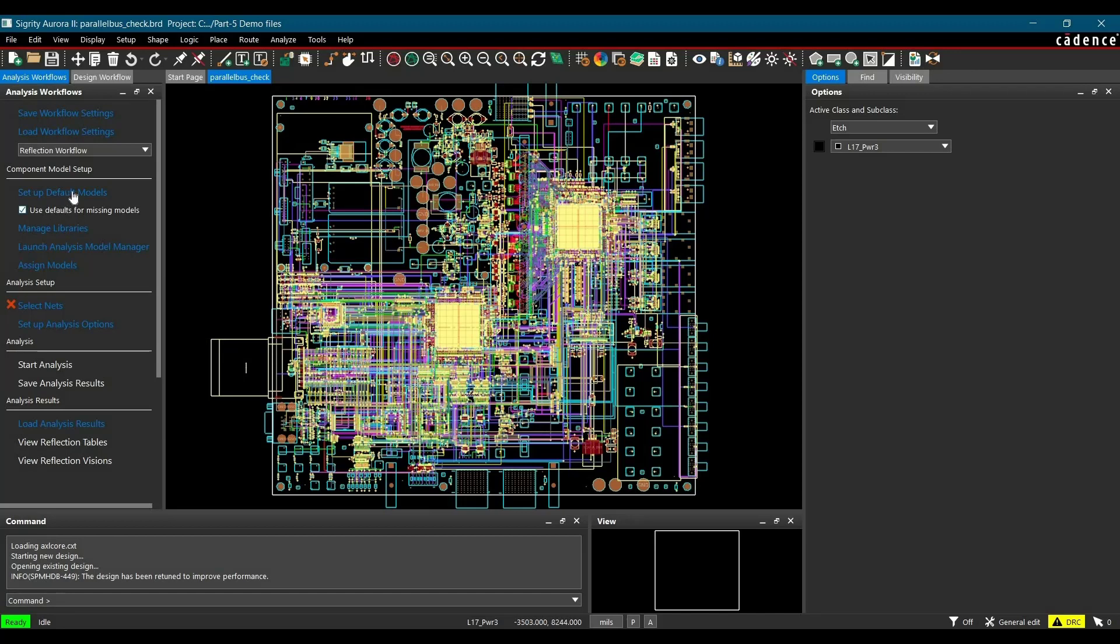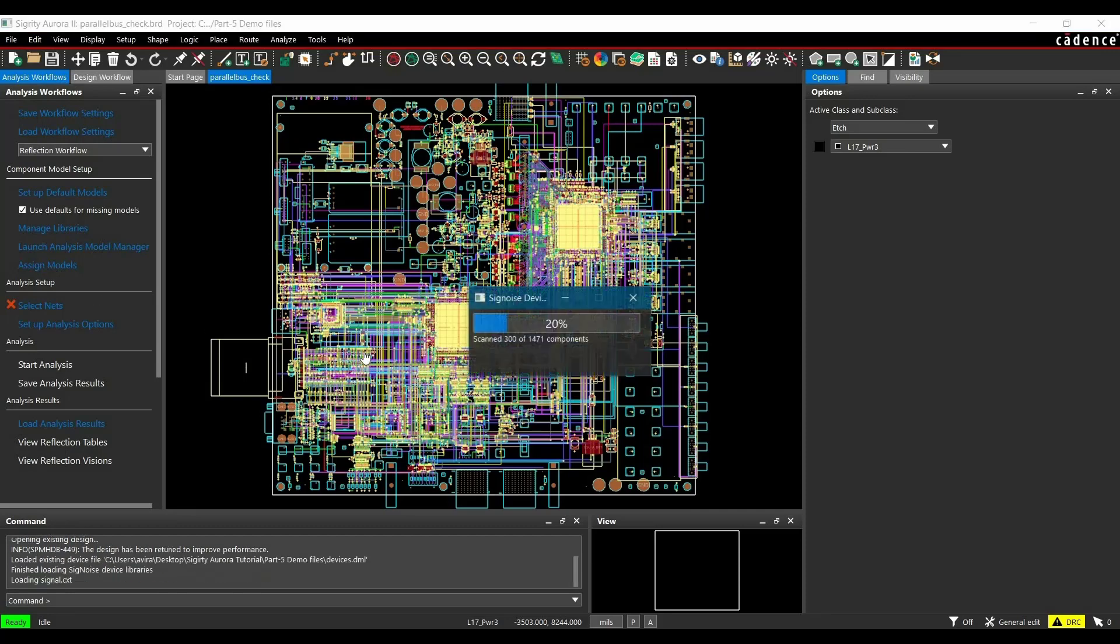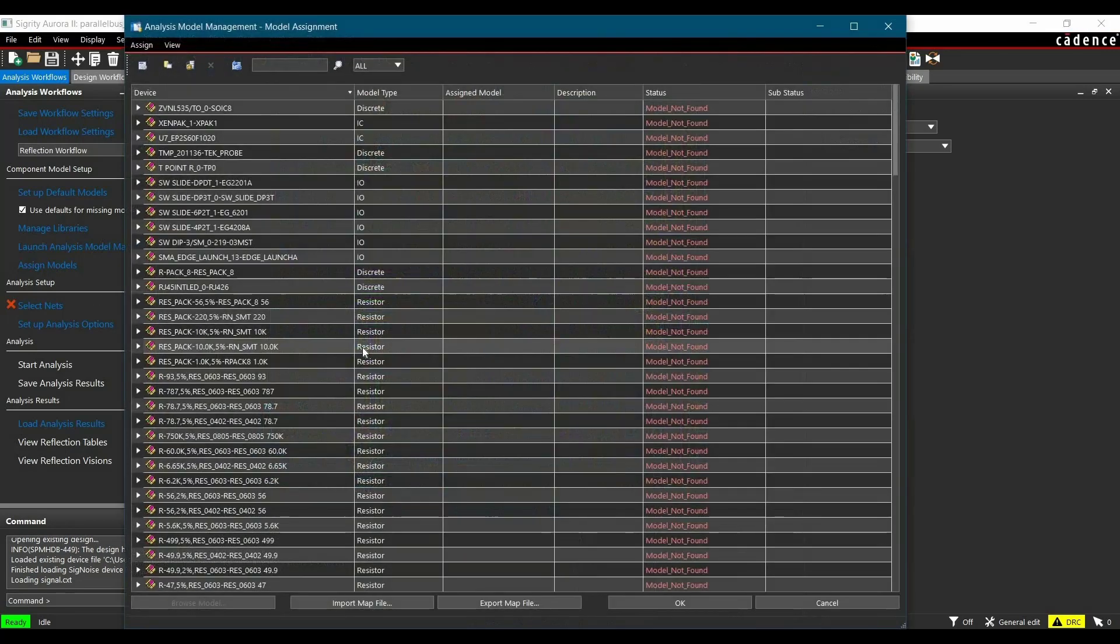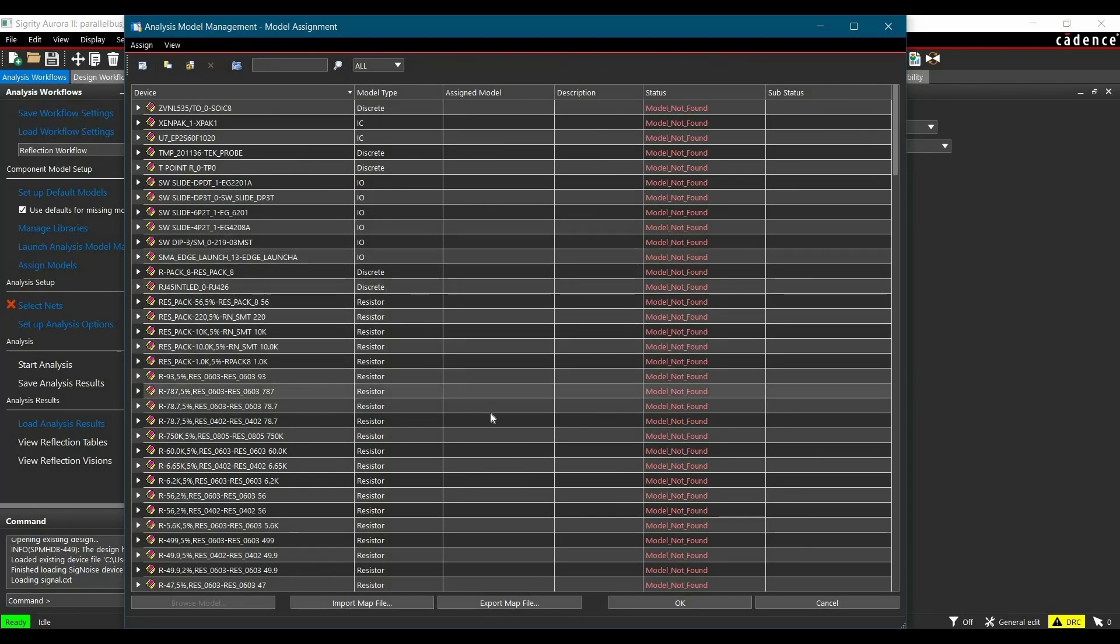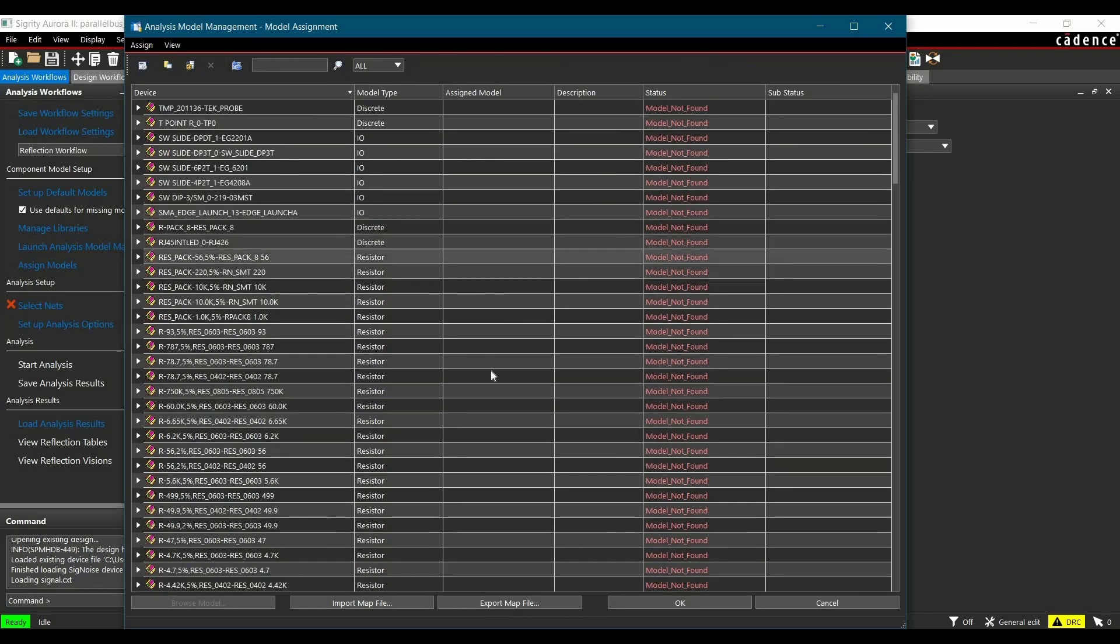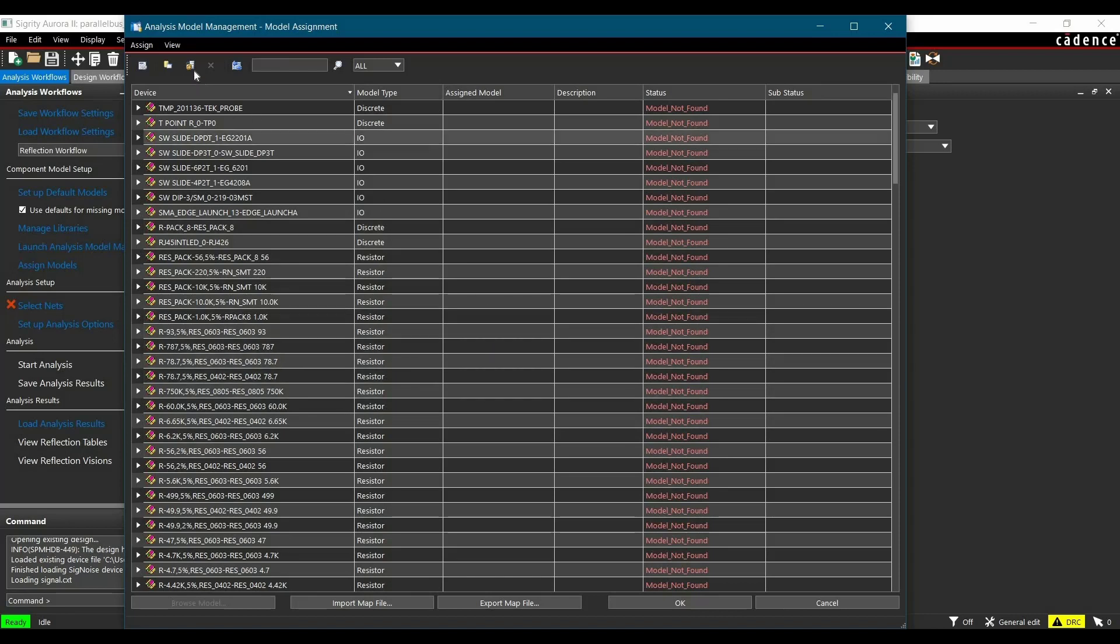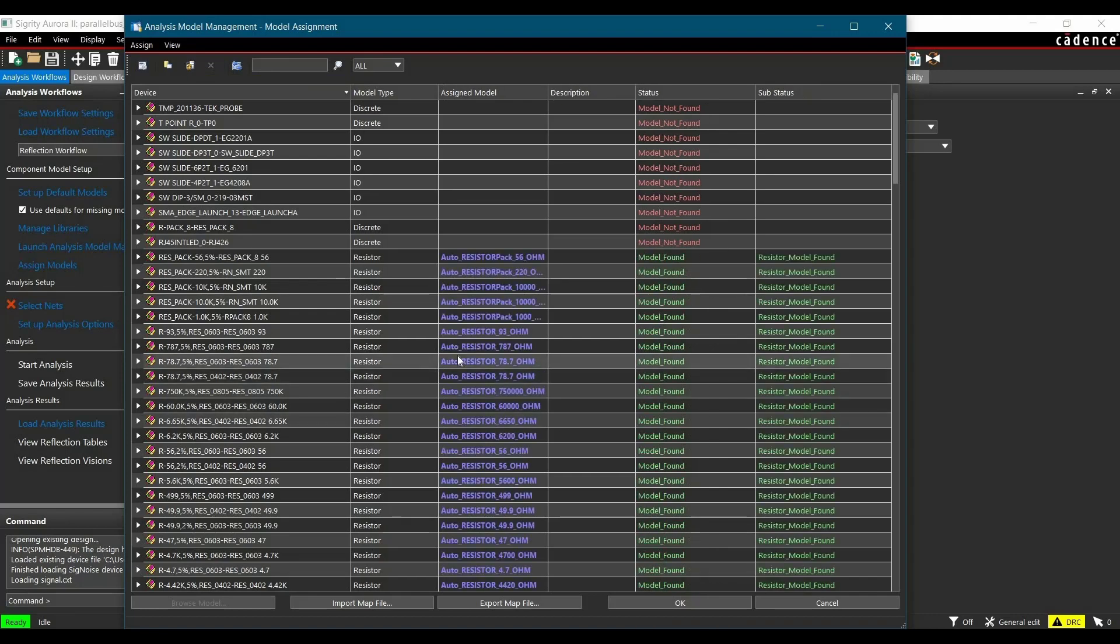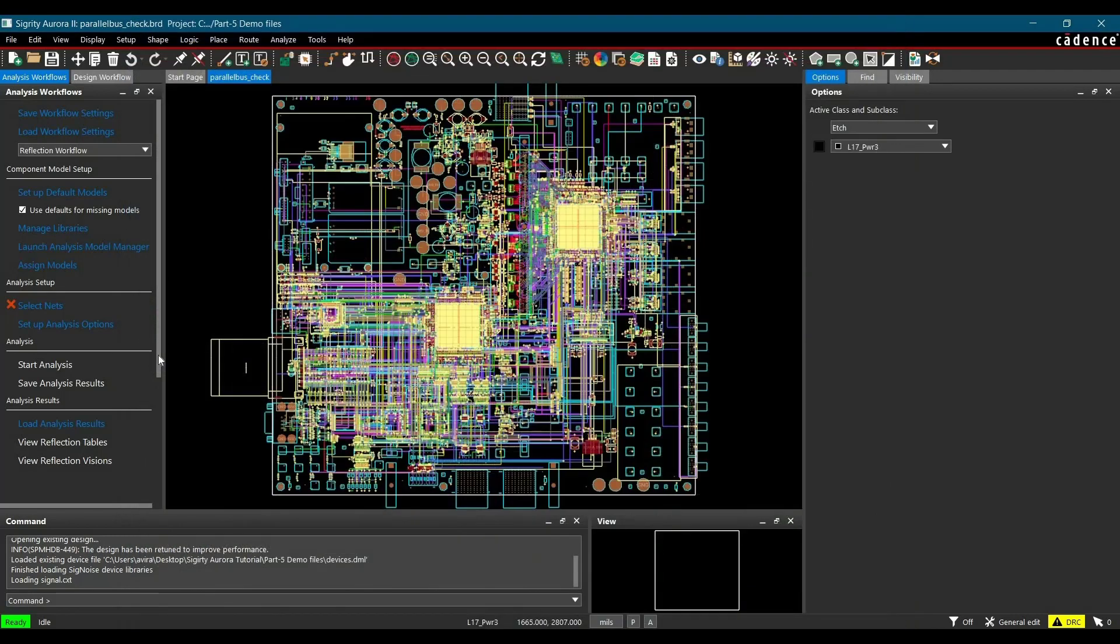After assigning the default models, we are going to assign models to discrete components. To do that, we will click over assign models from the workflow manager. And as you can see, we have all the discrete components which has no model assigned. To assign the default models to these components, we will click over auto-generate discrete models. And as you can see, the auto-generated models are assigned. After that, we will click over OK to close this window.